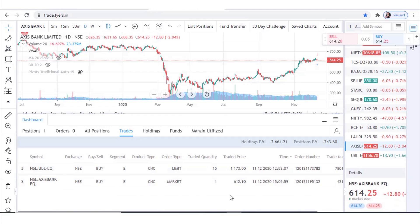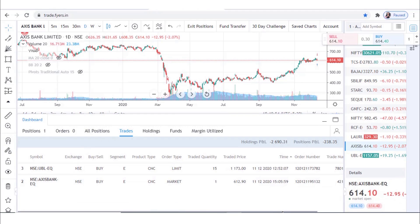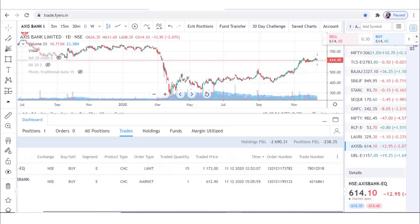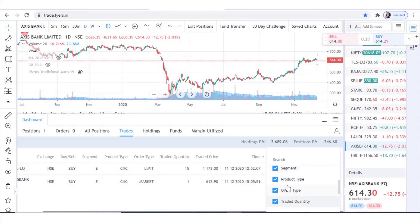Under trade book, one can access all the information with respect to buy or sell action, product type, order limit traded, quantity, and many more. Similar to order book, in trade book also you can customize your settings by clicking on the Column Setup tab.